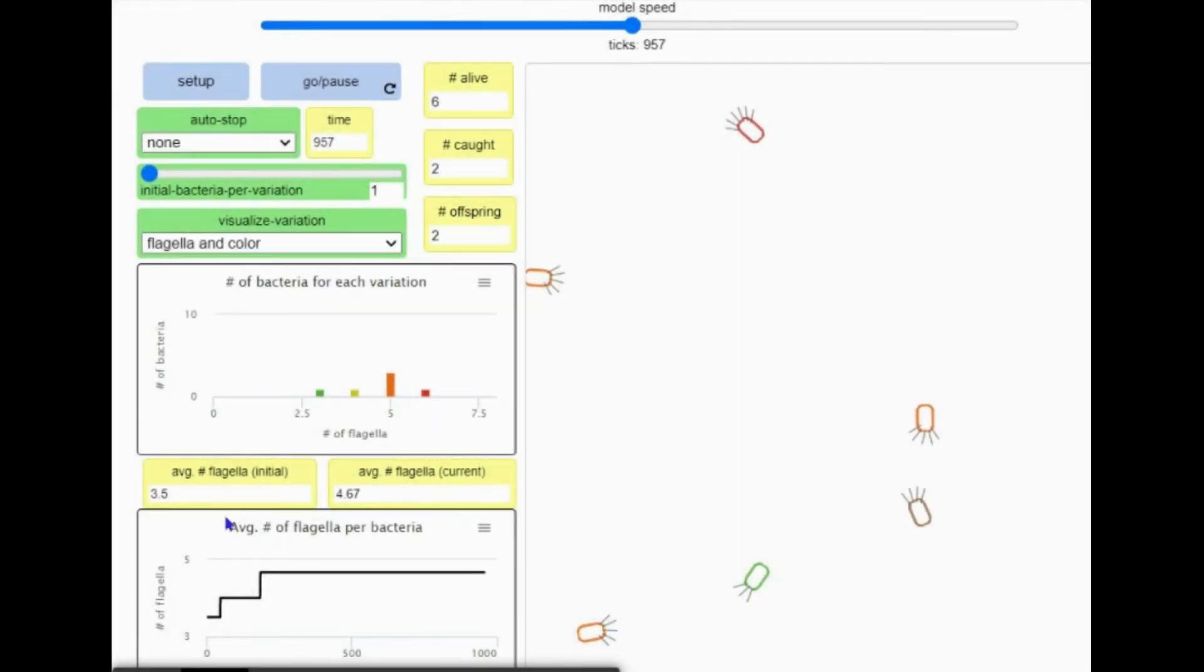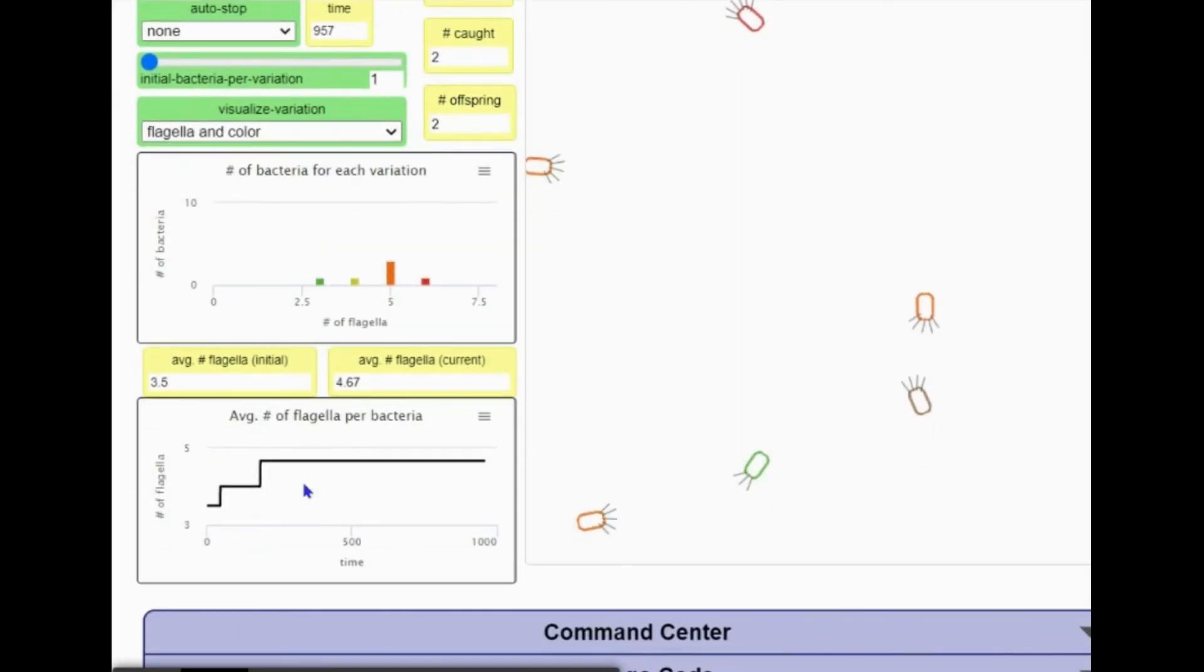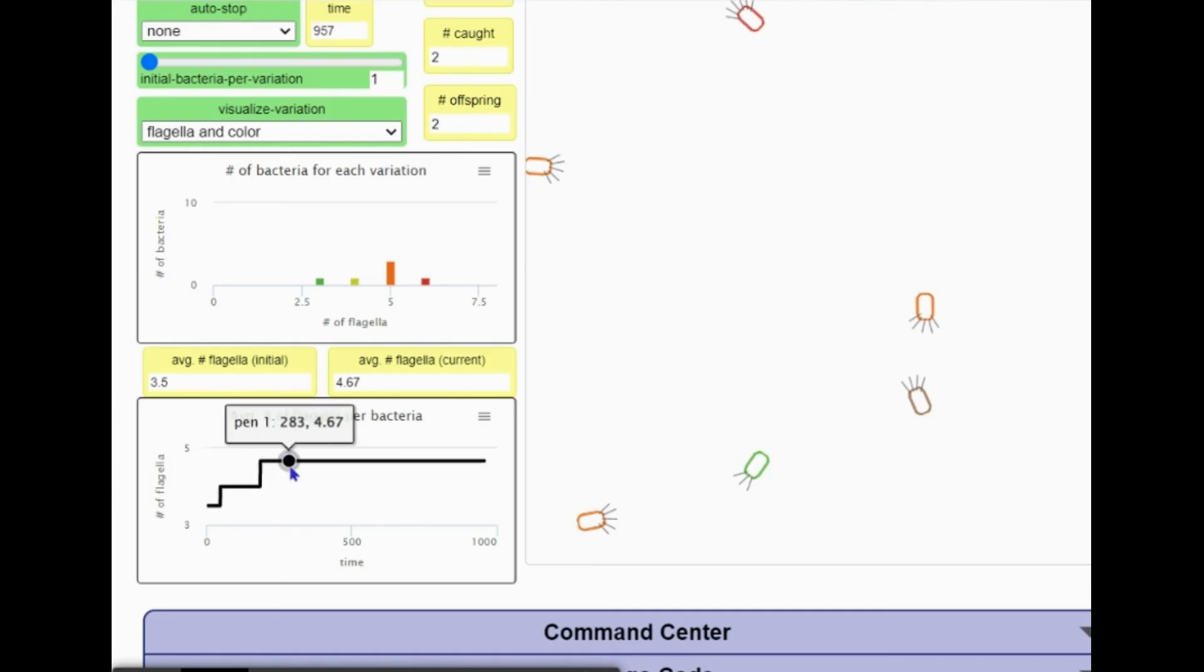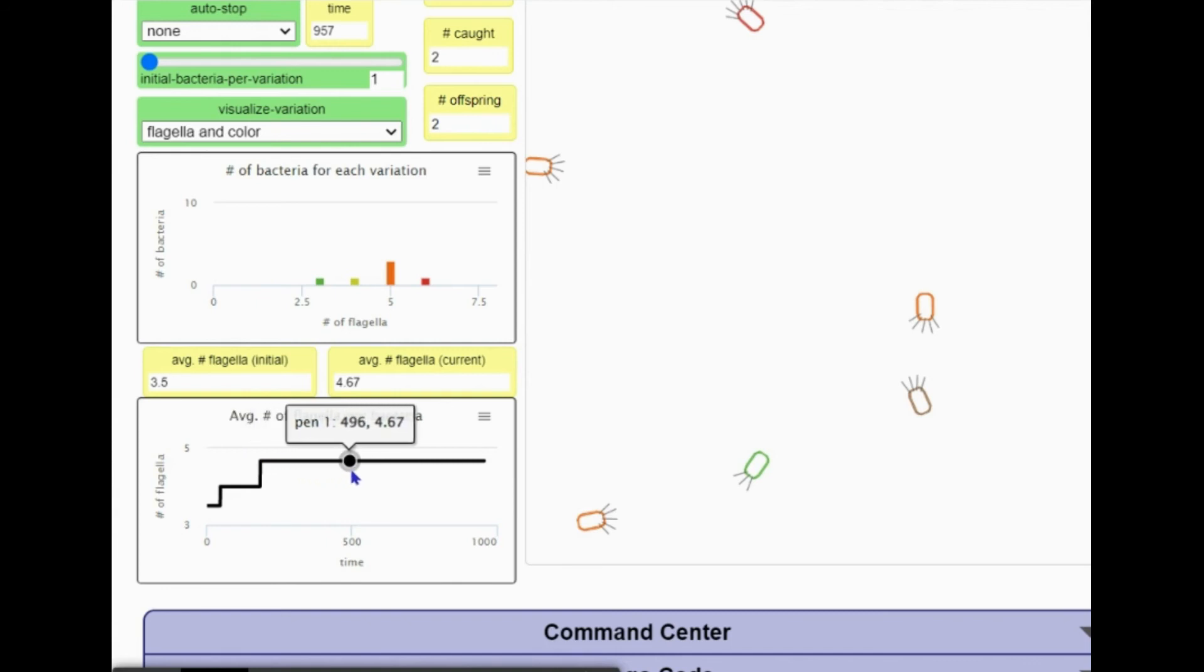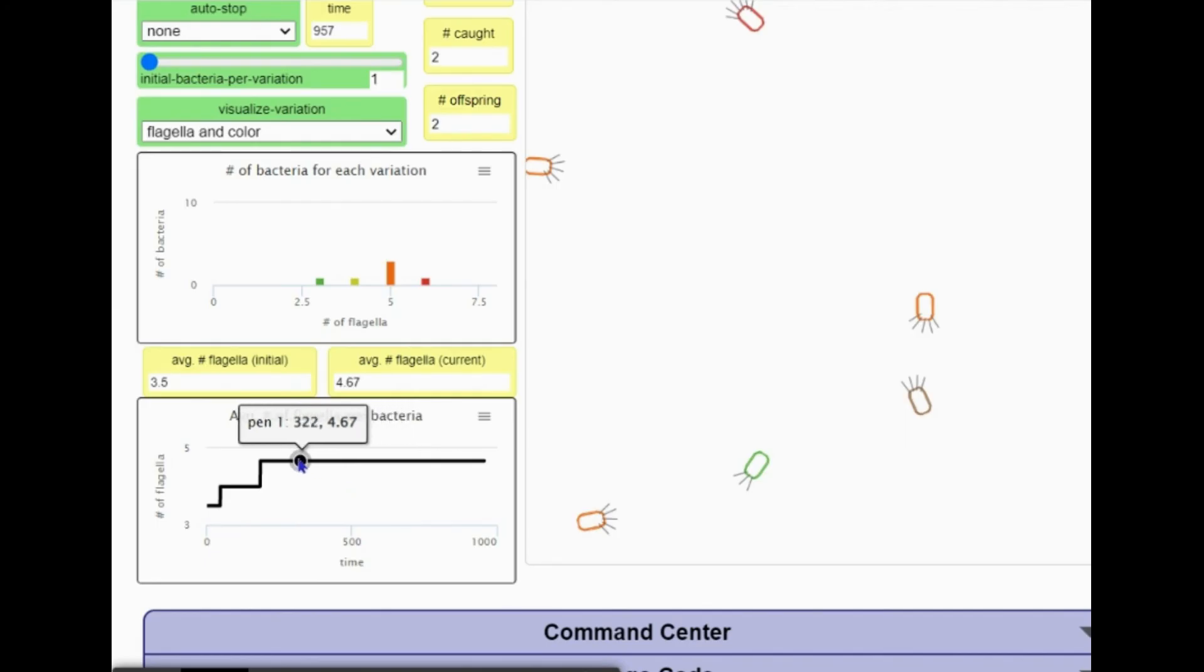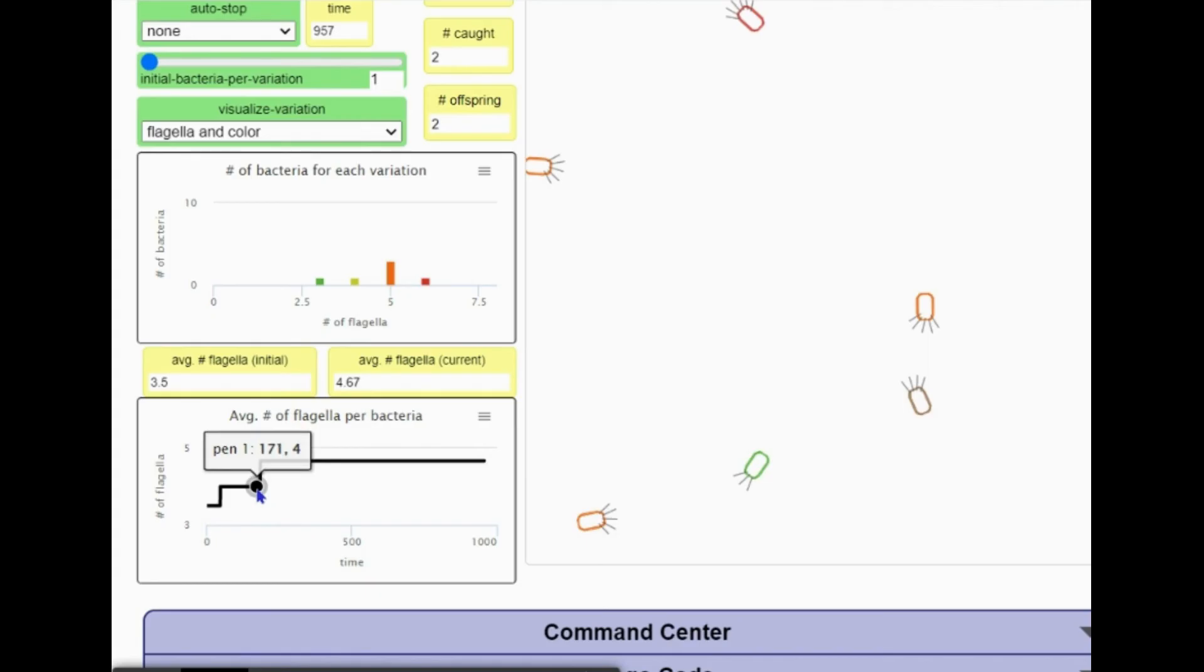Another tool to notice is a graph showing the average number of flagella of the bacterium in your environment over time. When you hover your mouse over the line graph, the first number shown is the time stamp, which is the x-axis coordinate. The second number is the y-axis coordinate for the average number of flagella of the bacteria in your environment at that time.